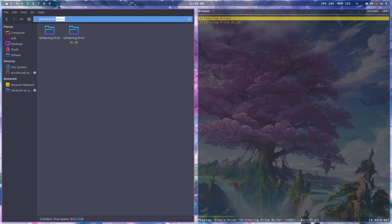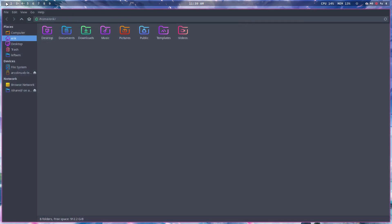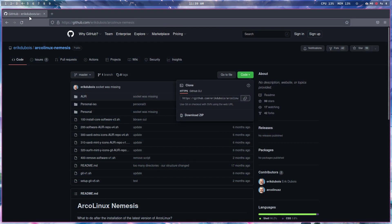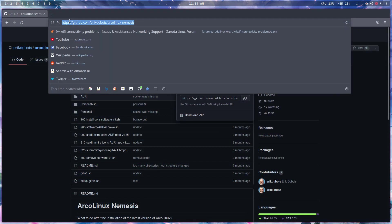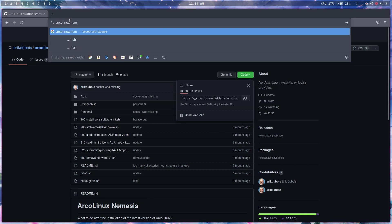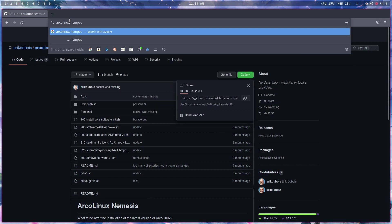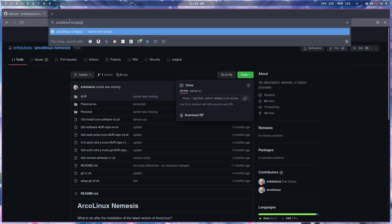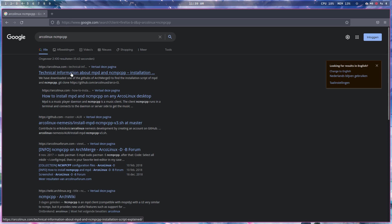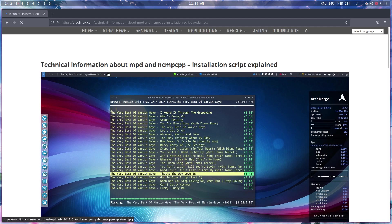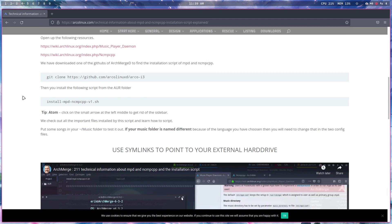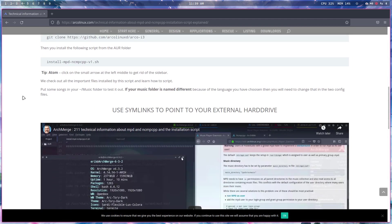Let me check - I believe that ArcoLinux has an NCMPCPP thing available somewhere, technical information about MPD and so on. I do have an article about it in the past.